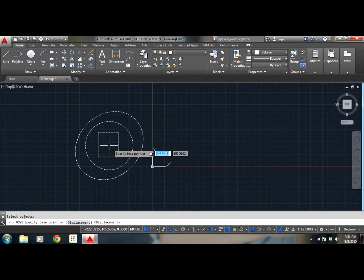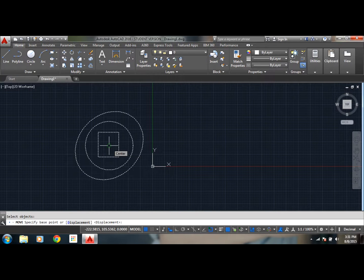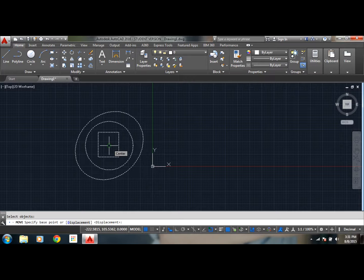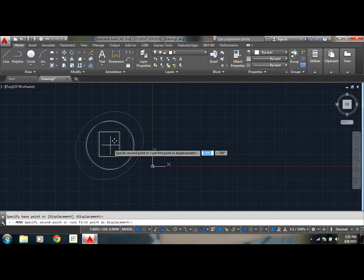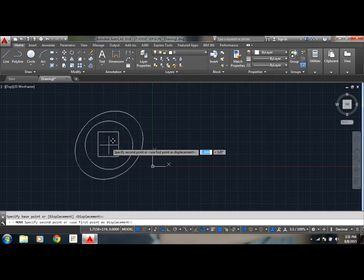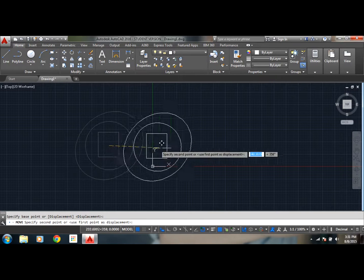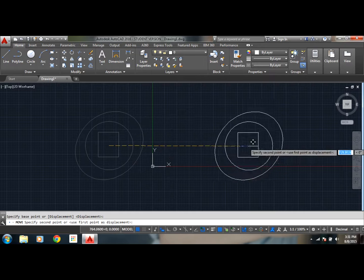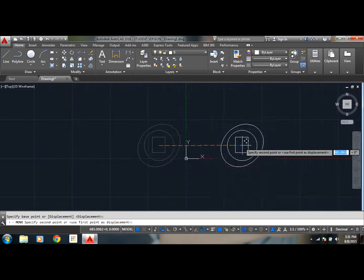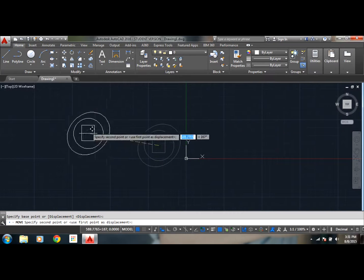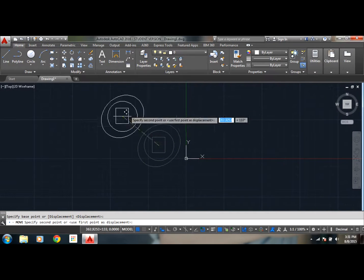So let's say I specify my base point as center of that figure. Okay, and from this center now I can move in whatever direction I want using my mouse, you see.